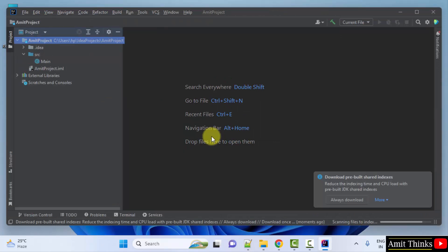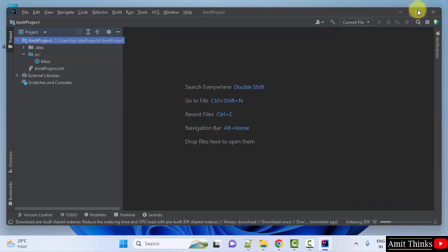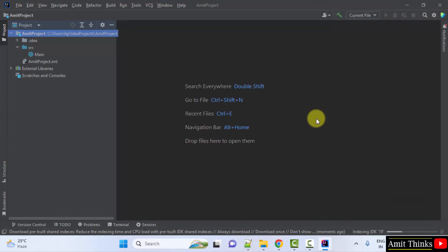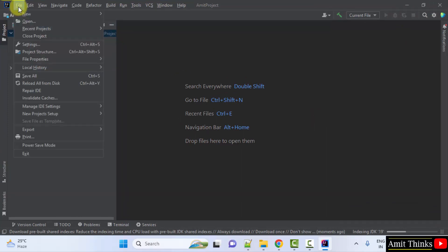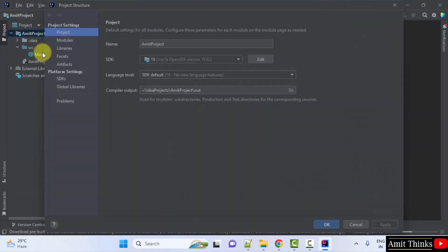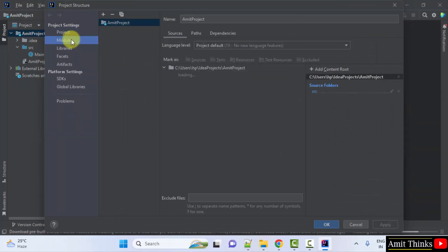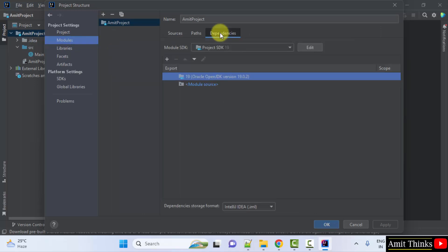Now go to File, then Project Structure. Select Modules, then select the Dependencies tab, and click the plus sign.